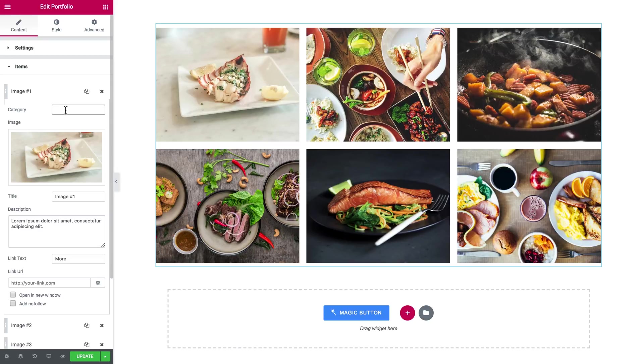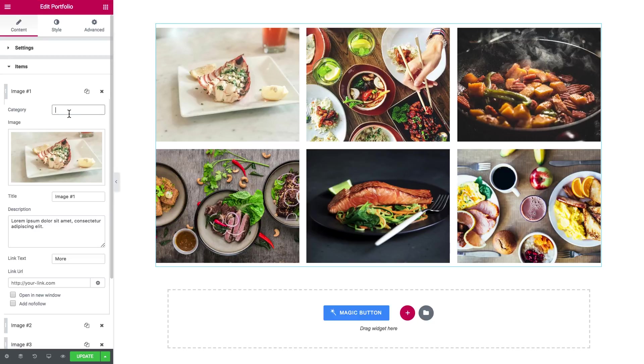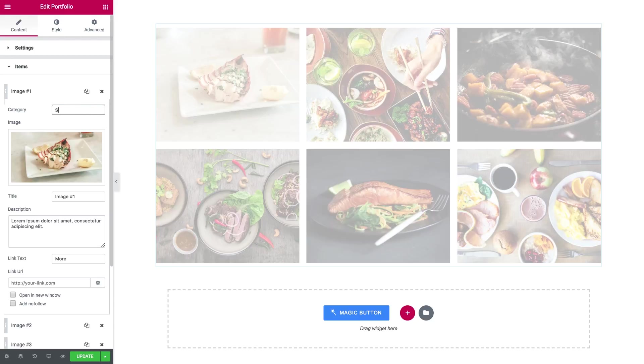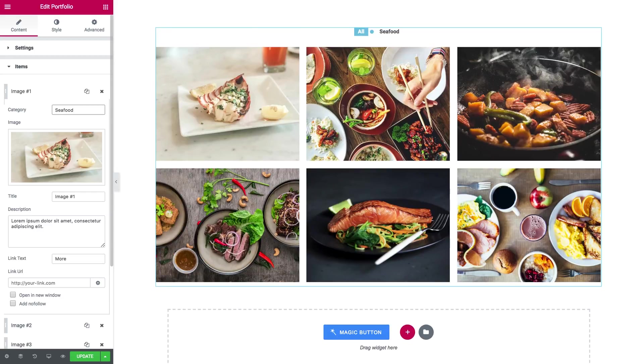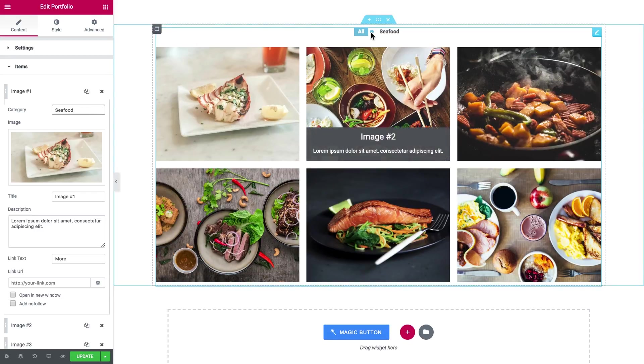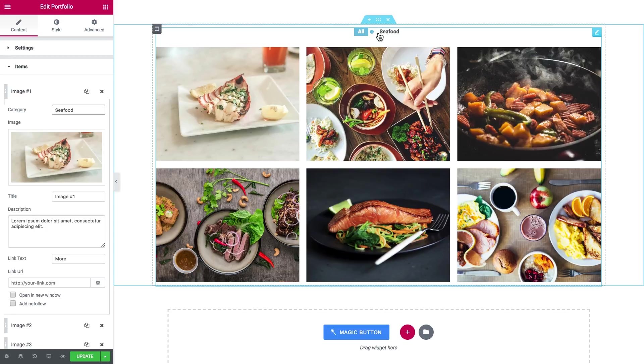So you can type in the category this portfolio item is going to have, so we can decide the category right here inside Elementor right in this widget. So let's call it seafood.